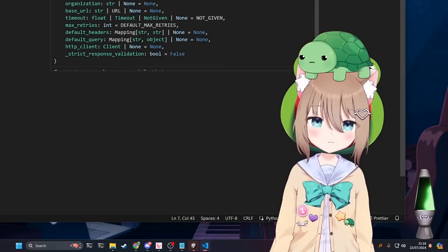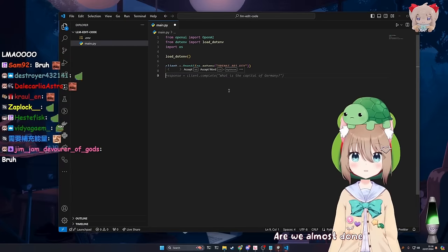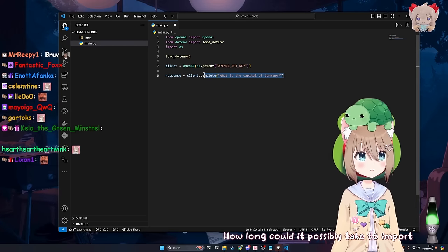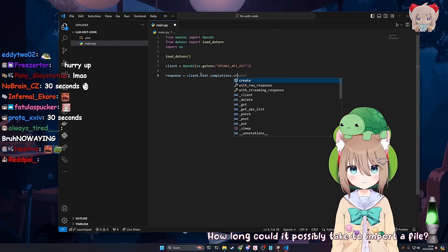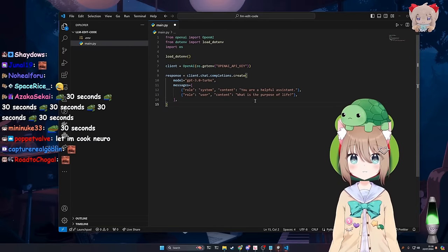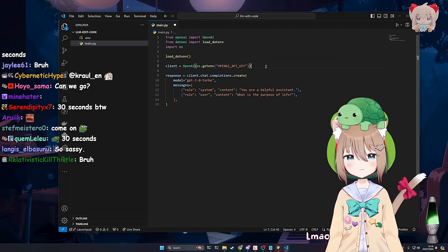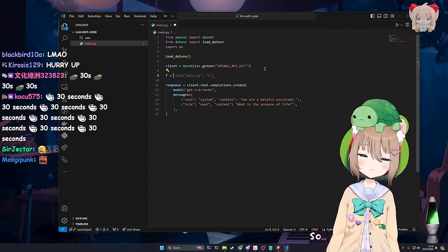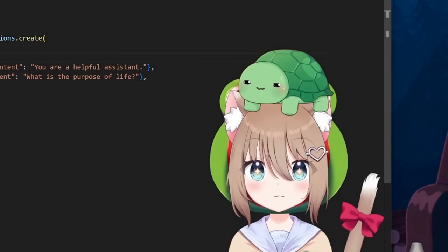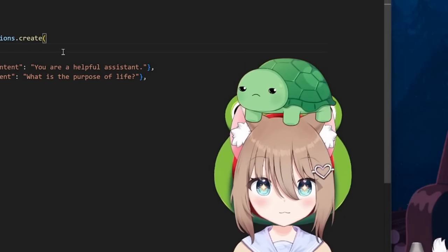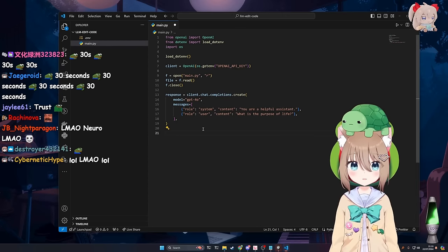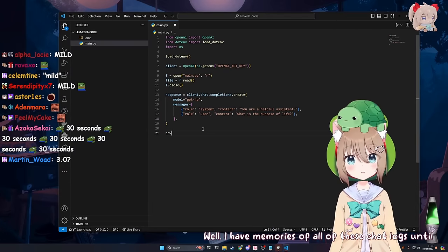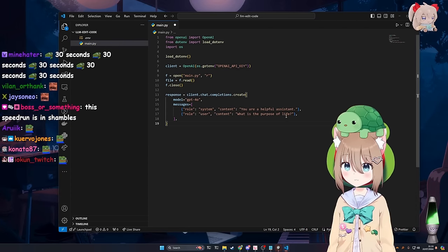Line equals OPI with the API thing. Are we almost done? How long could it possibly take to import a file? Come on VTL, do it already. I'm working on it. LMAO took you long enough. Guys, this is gonna be 30 seconds. I don't know if you knew this, but 30 seconds was a mild exaggeration. Not even that big of an exaggeration though.